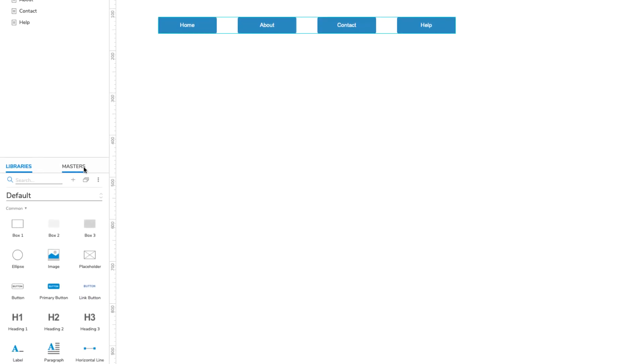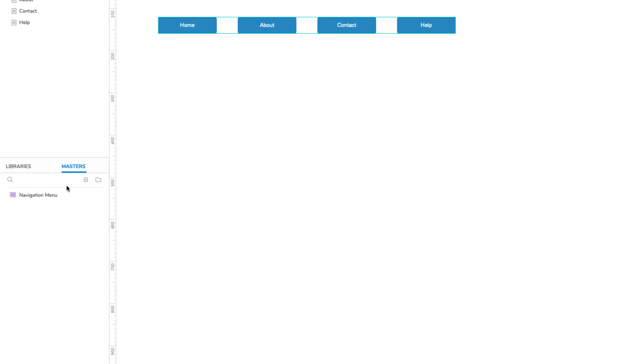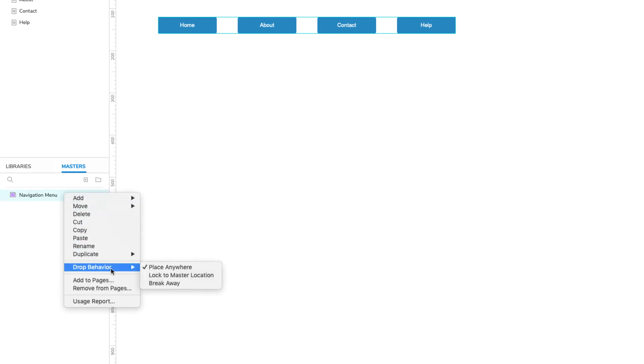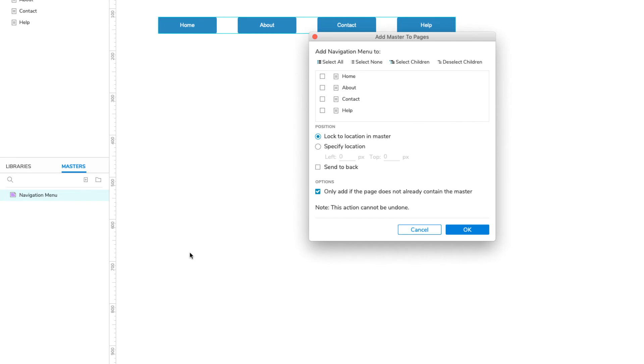The new master should now be listed in the Masters pane. Right-click it and select Add to Pages. In the dialog that appears, check the About, Contact, and Help pages since the master is not yet on those pages.